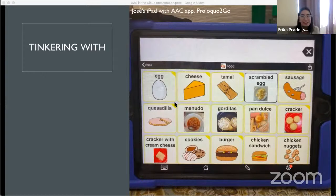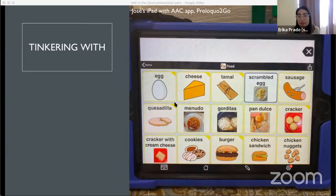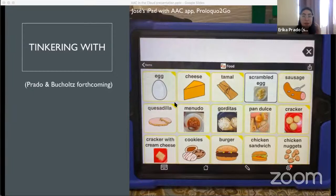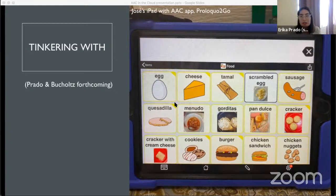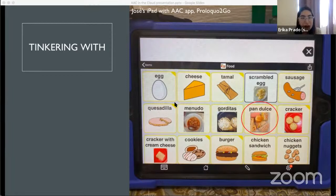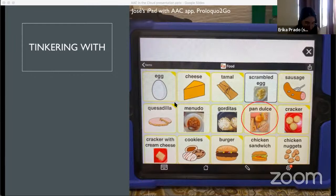So what does tinkering with AAC look like? In this example, I'm talking about the interview I had with Valentina, the older sister of Jose — a non-speaking autistic Latino teenager. During our one-on-one interview, Valentina and I spent time talking about a specific video clip from one of my previous research projects focused on Jose's interactional competence during his everyday getting-dressed routine. In one of the video clips, Jose was using his iPad AAC app Proloquo2Go to ask her for pan dulce — which is a Mexican pastry. The iPad pronounced it with American English phonology. So I asked Valentina what she thought about the device's pronunciation.